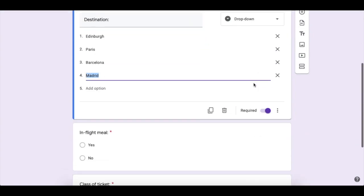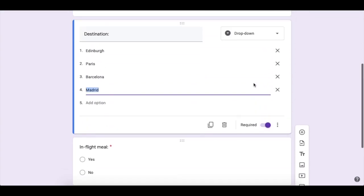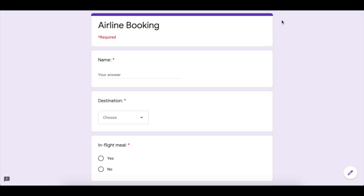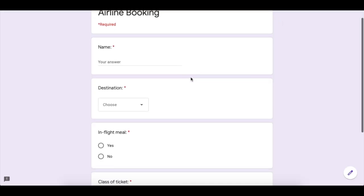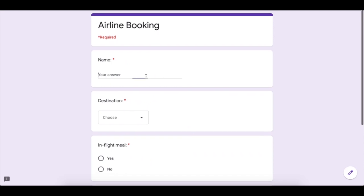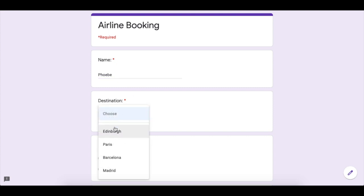Once you have built your form, you can click on the little eyeball up here to preview it. It'll open in a new tab. At this point, you need to fill the form in 10 times. Put different data in each time.